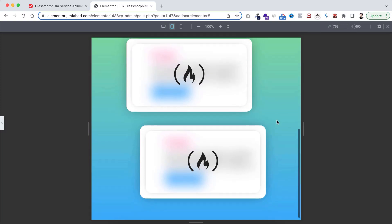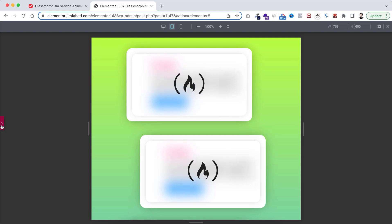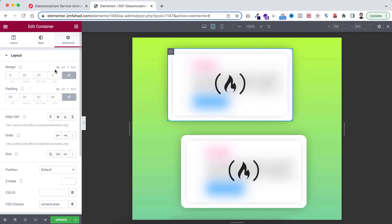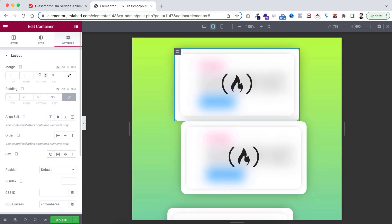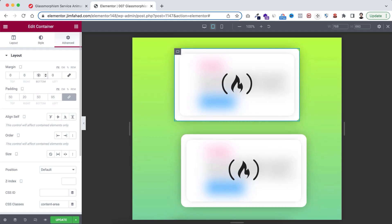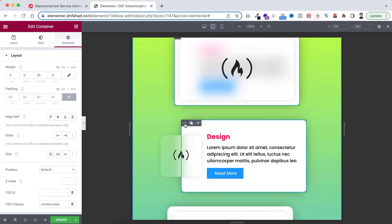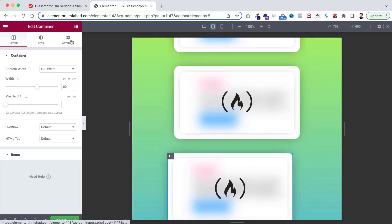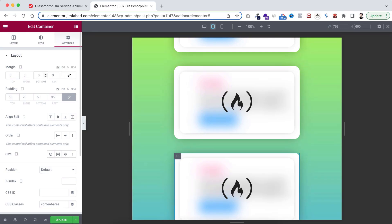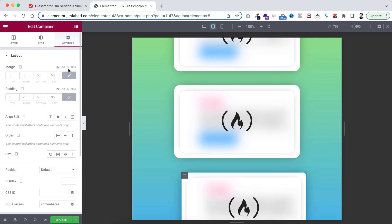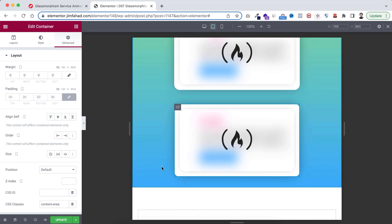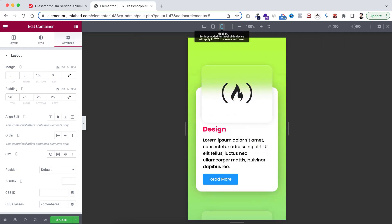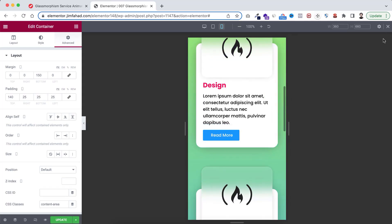On the tablet device they're not horizontally centered, so let's fix it easily. Select the first container, set the margin to zero, and add 50 pixels of margin bottom. Do the same for the other cards - select each one, unlink the margin, and add 50 pixels at the bottom. For the last card, just unlink the margin without adding a bottom margin since it's the last one. Now they look great on tablet and mobile devices.